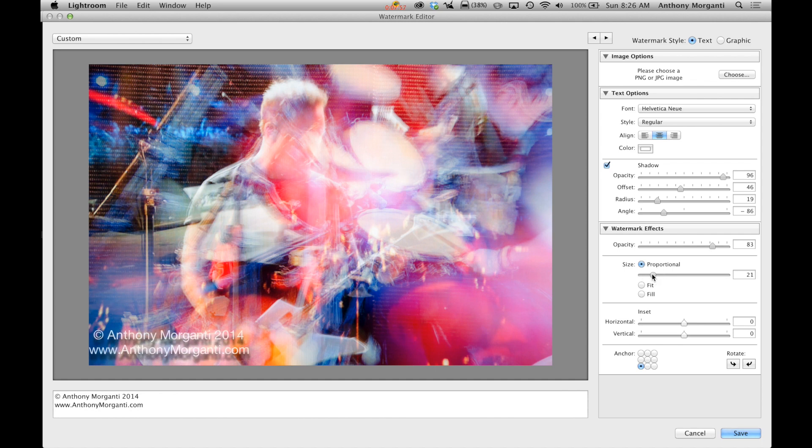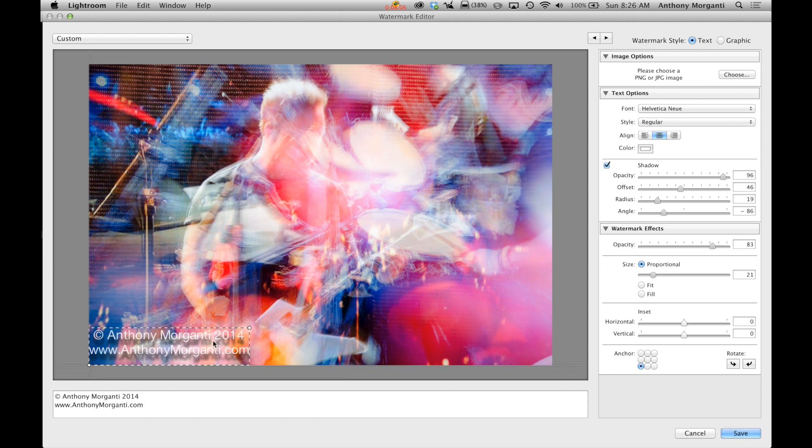So if you have an image that's 4200 by 2800 or you have another one that's 300 by 400, it's always going to be this size in the image. So proportional, fill your size.